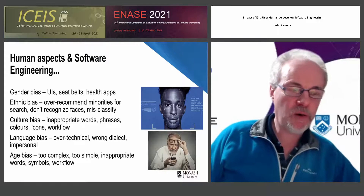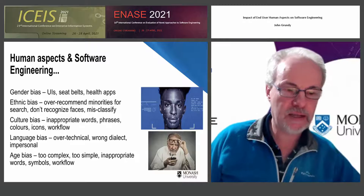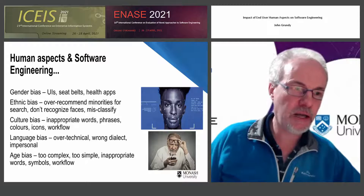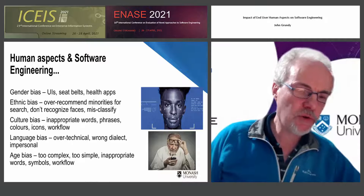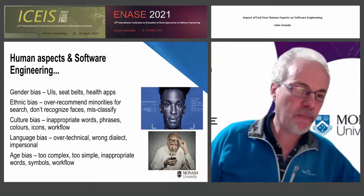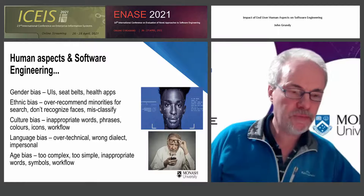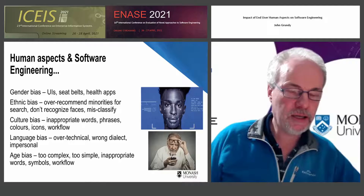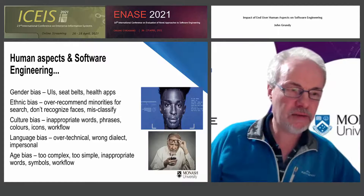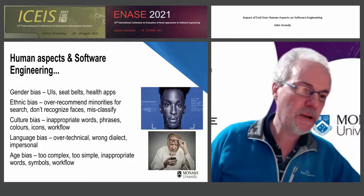Ethnic bias. We've all heard terrible cases of image recognition failing to recognize faces of ethnic minorities. We have also heard stories about police using biased data sets to over-survey ethnic and low socioeconomic groups in society.